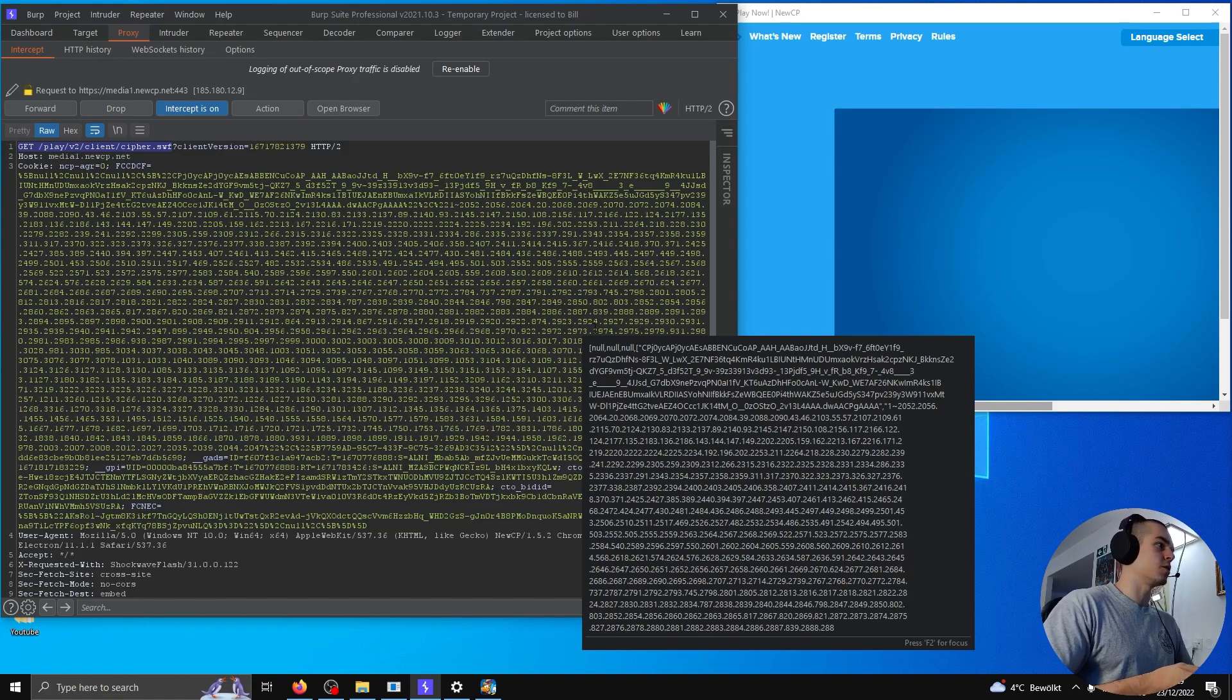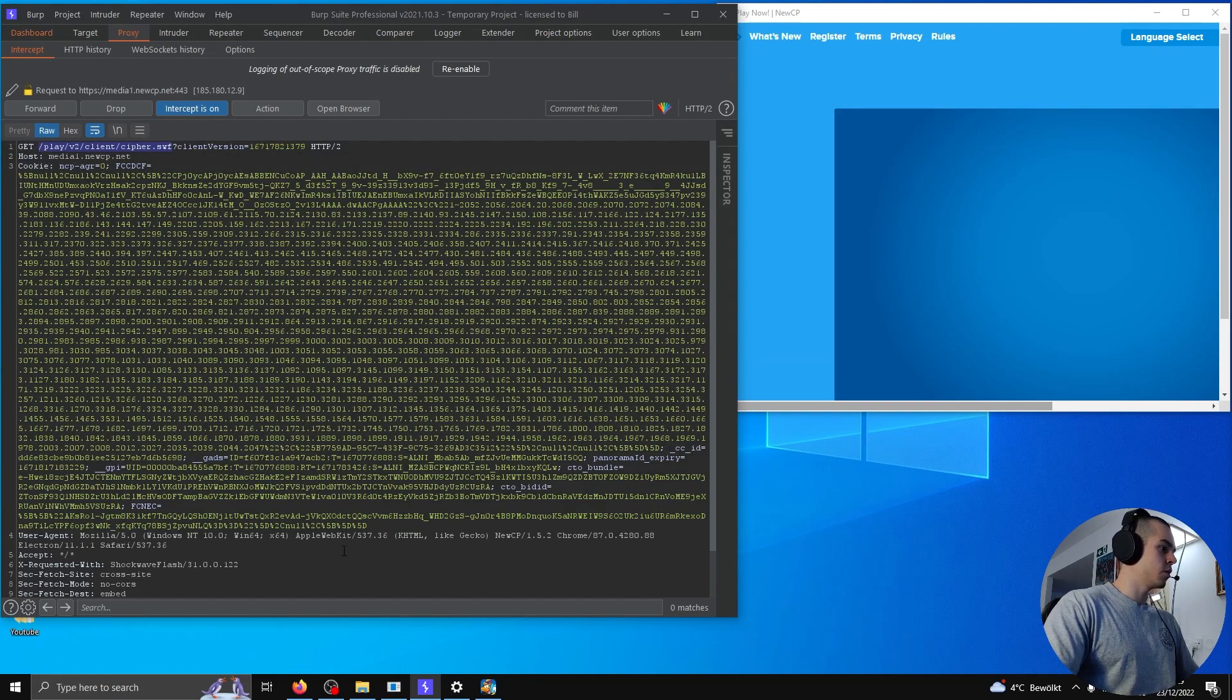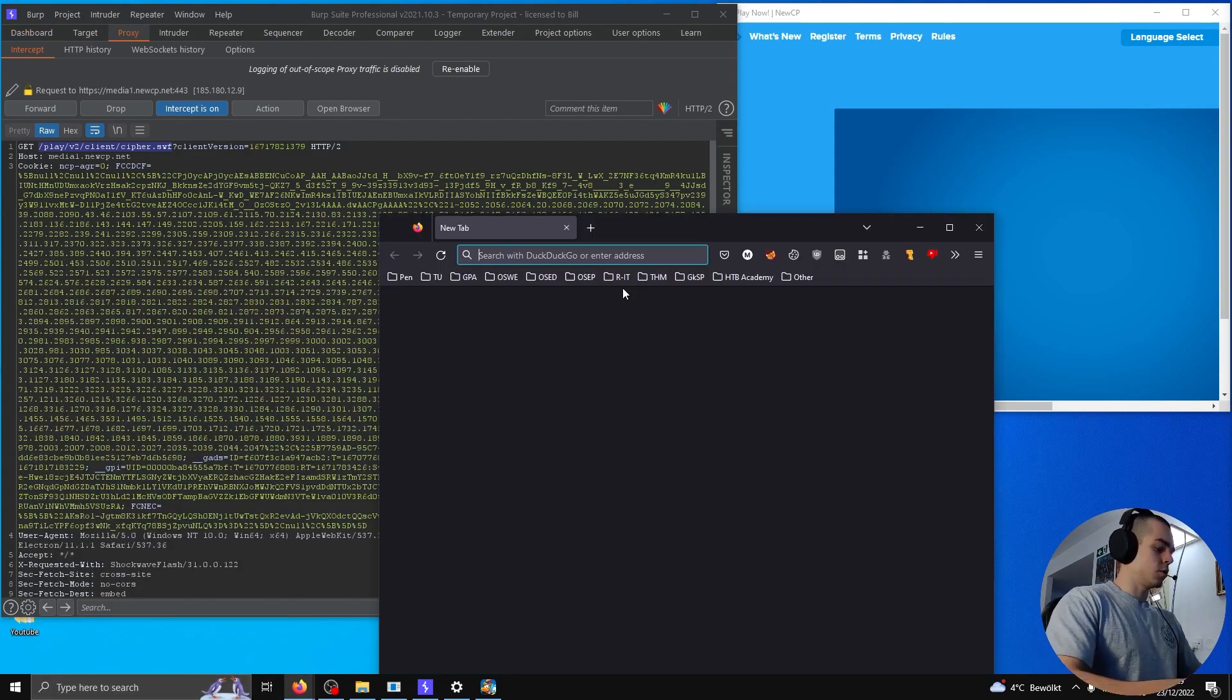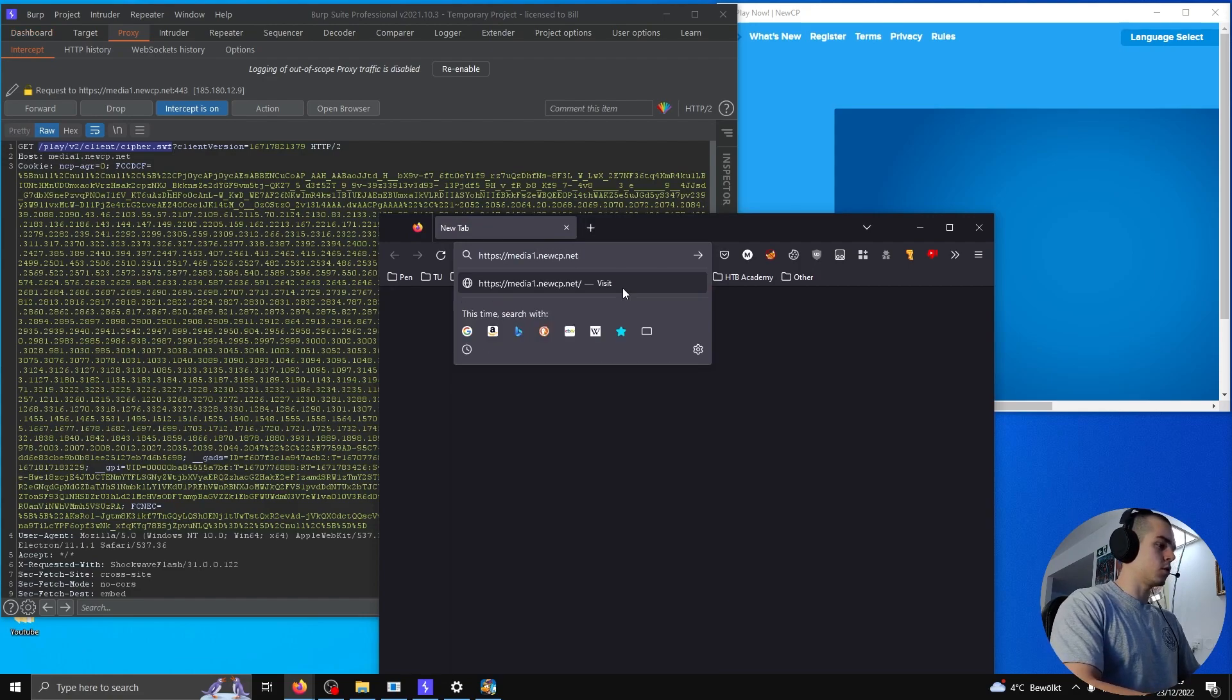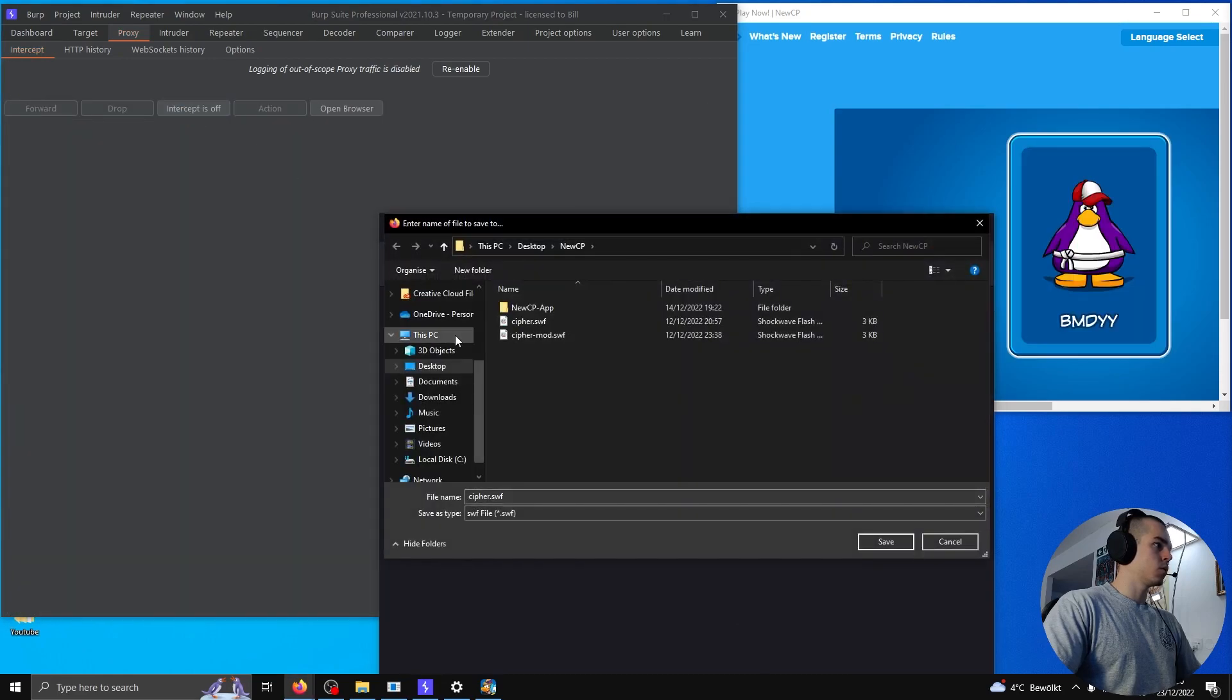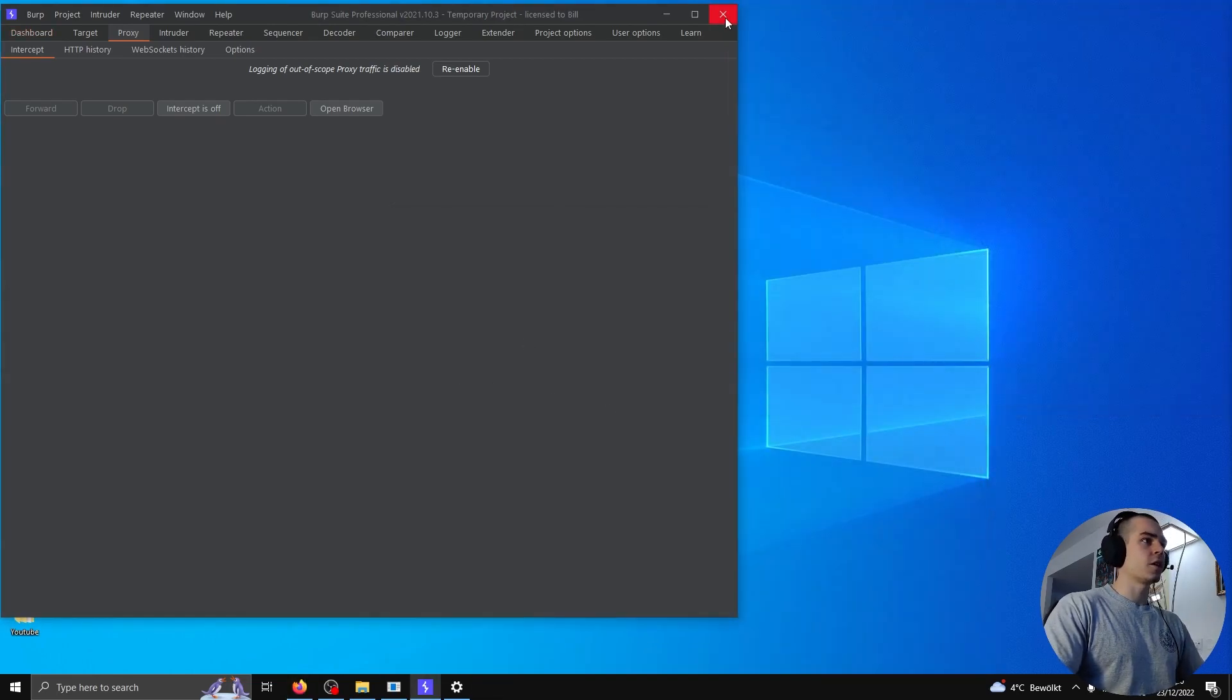Perhaps this is a file which is encrypting the communication, right? So I'm gonna go ahead and download this one. We know the exact URL we can download it from. Here, HTTPS media1.newcp.net. Okay, so cipher.swf. I already have it downloaded. So we download cipher.swf. Let's take a closer look at that.